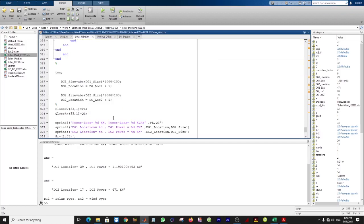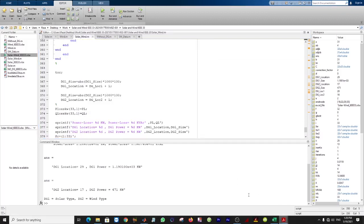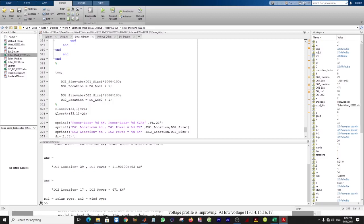If you have any other questions I will provide another video. To get results similar to the paper table, you just need to combine all three curves and it will be similar.